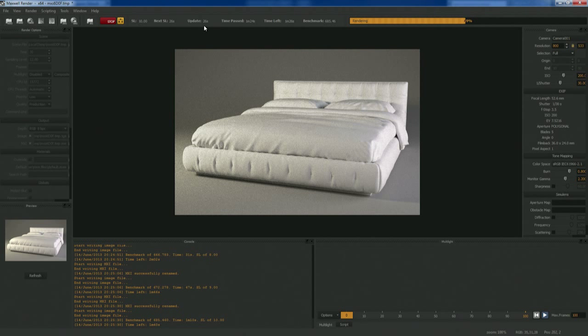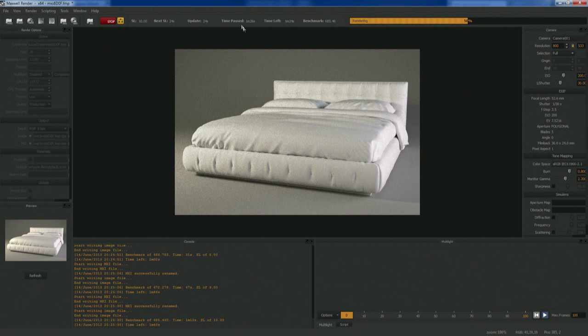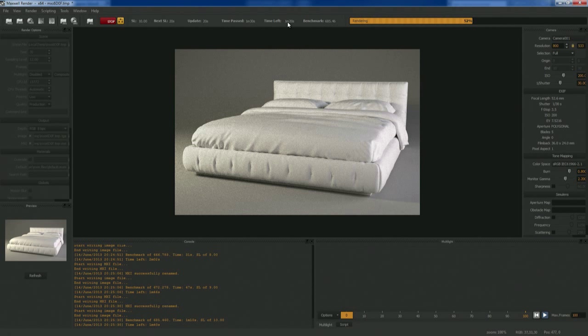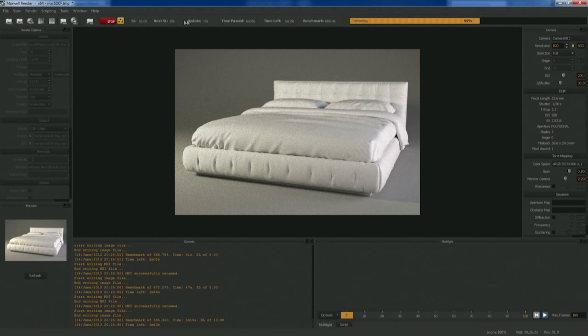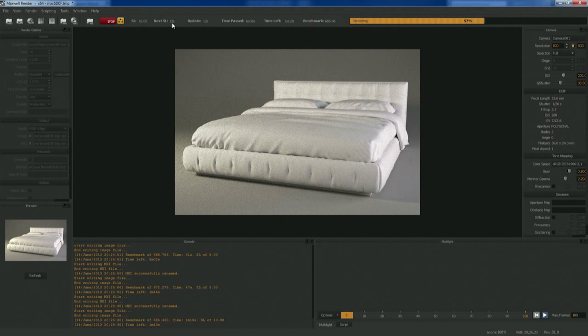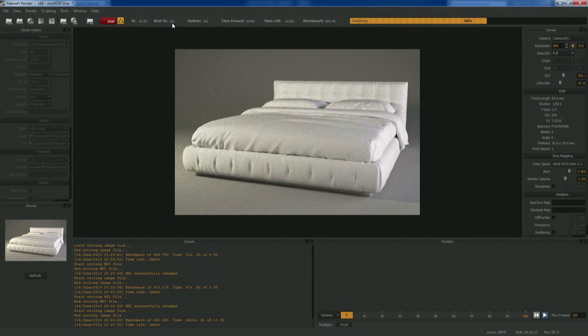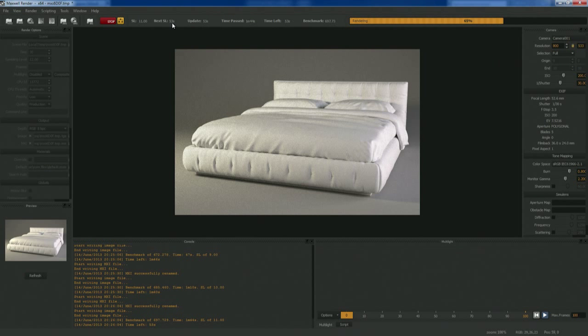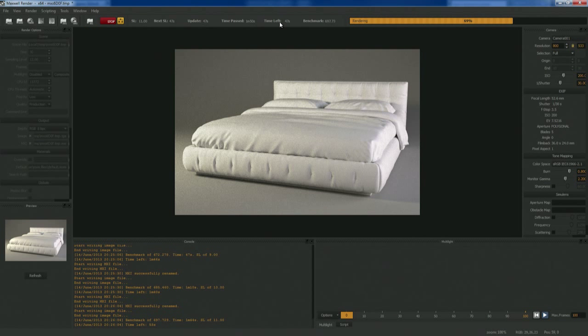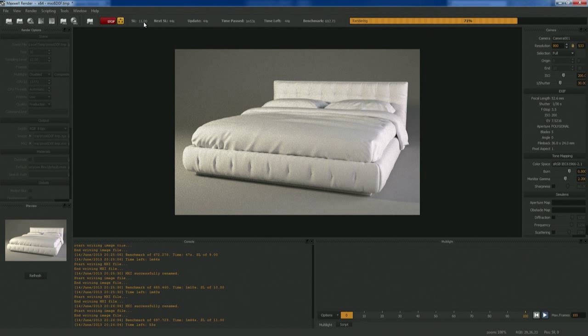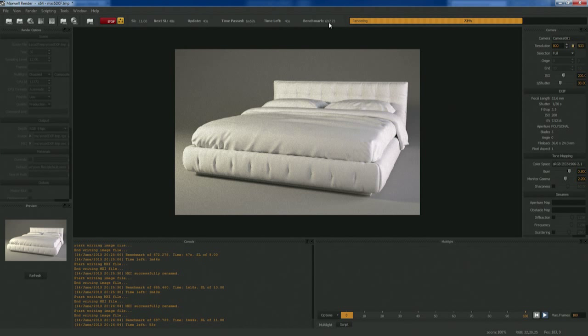Time passed shows how long you've been rendering. Time left is important because based on how quickly it's rendered up to this point and what sampling level you're at, it's sort of exponential. The bouncing of light around exponentially will go on forever. Maxwell would render infinitely if you allowed it to and would just forever get more and more accurate and refined. So time left is really just telling you how long until you hit that sampling level you wanted.